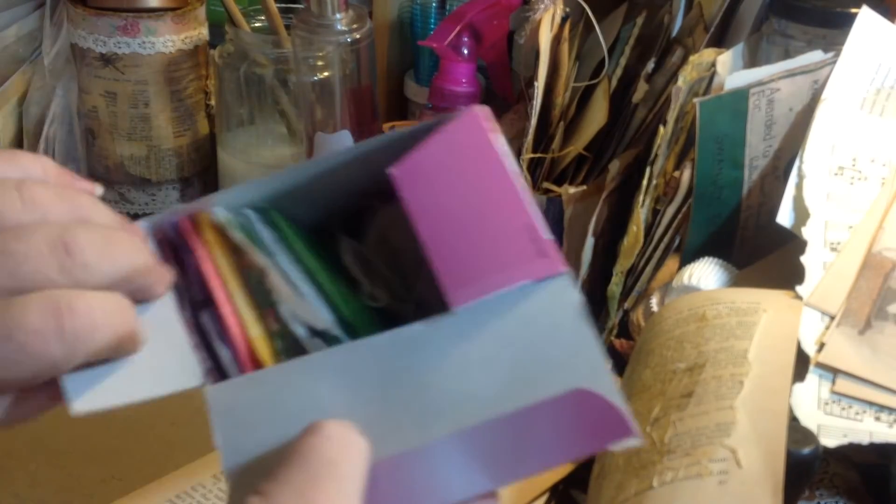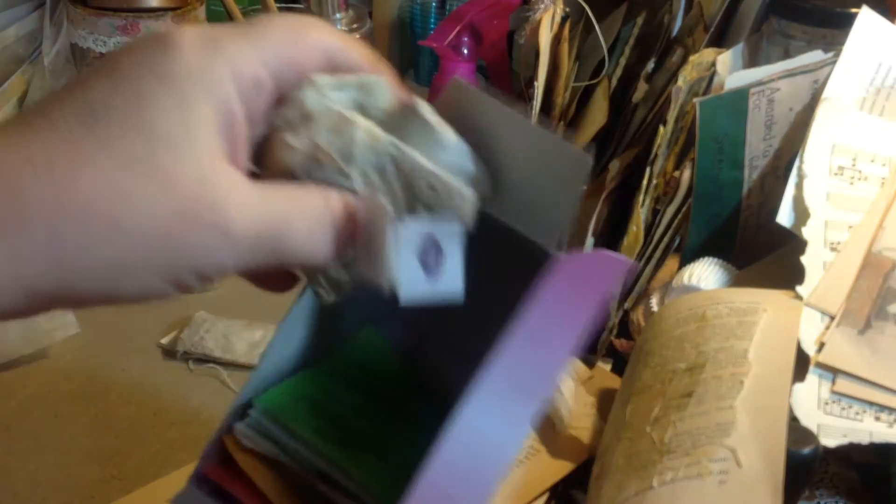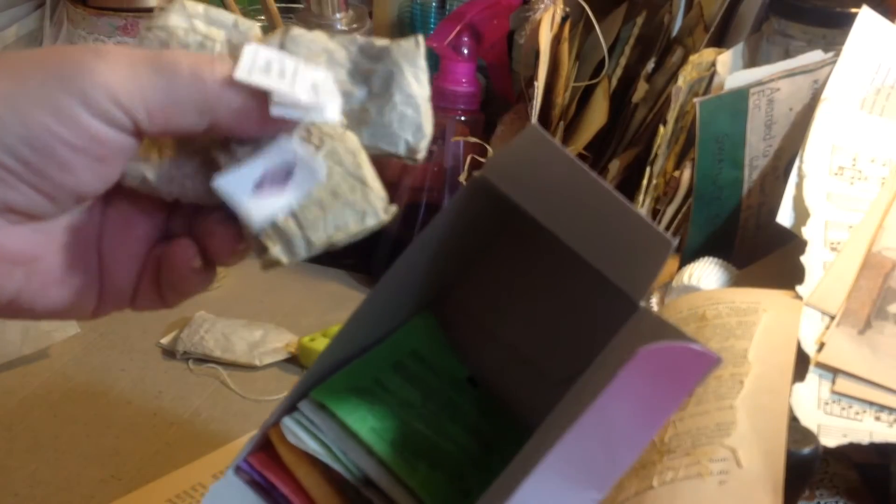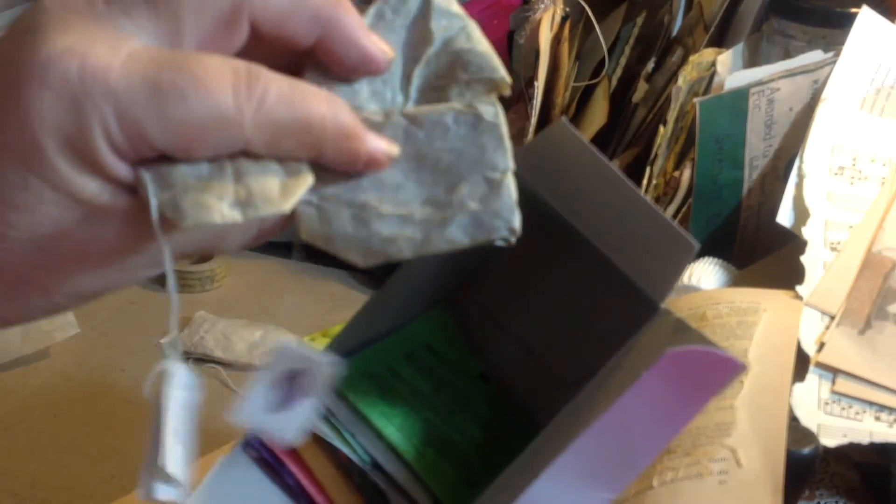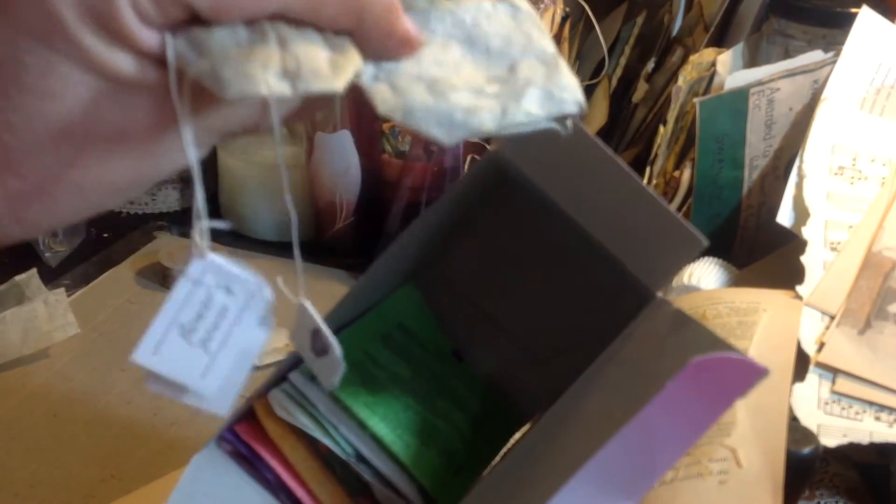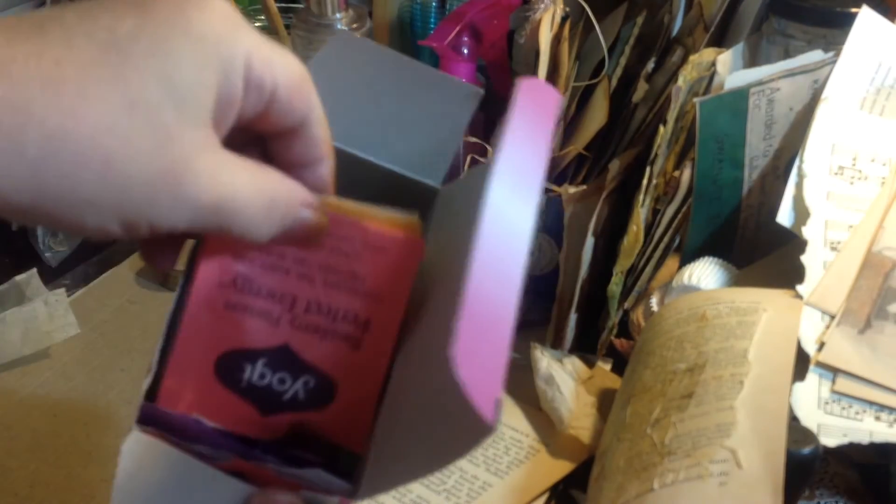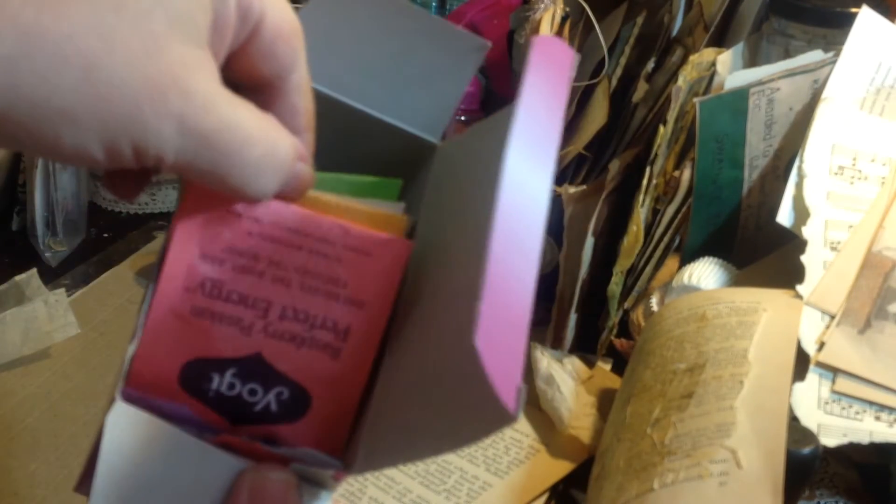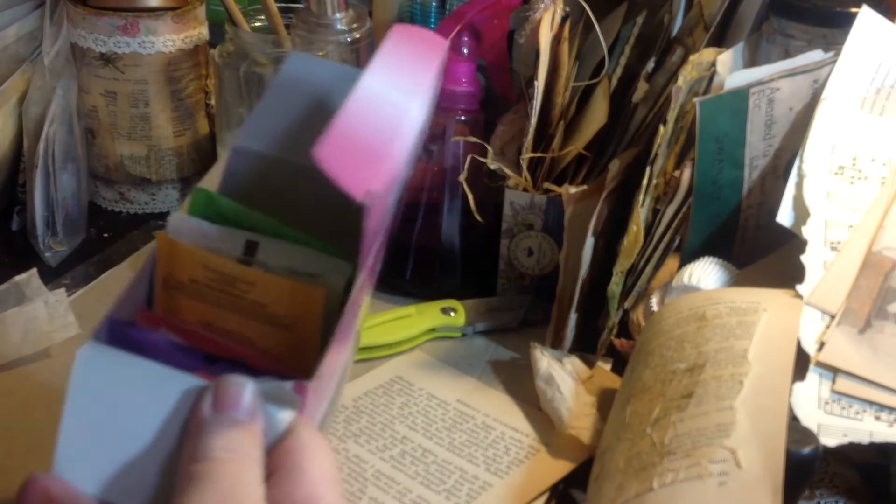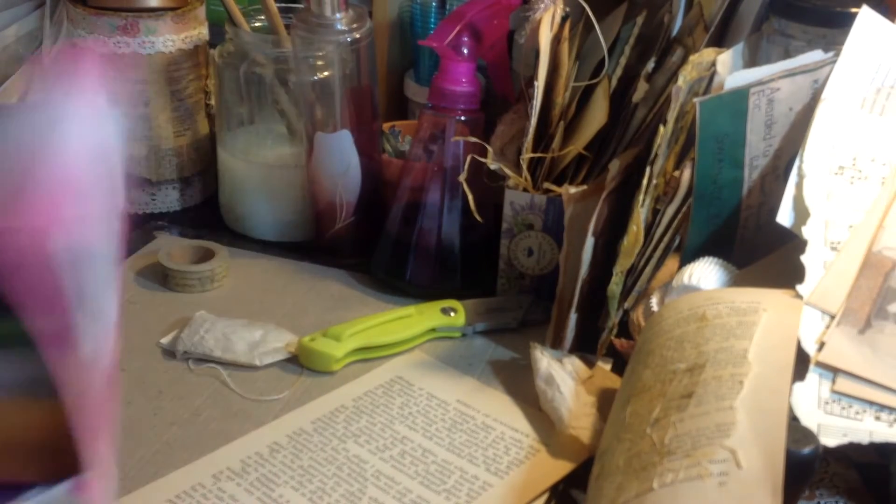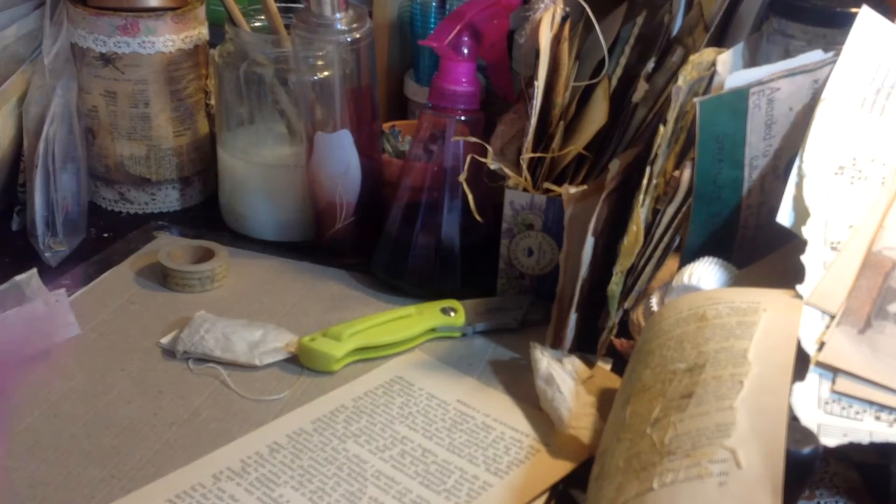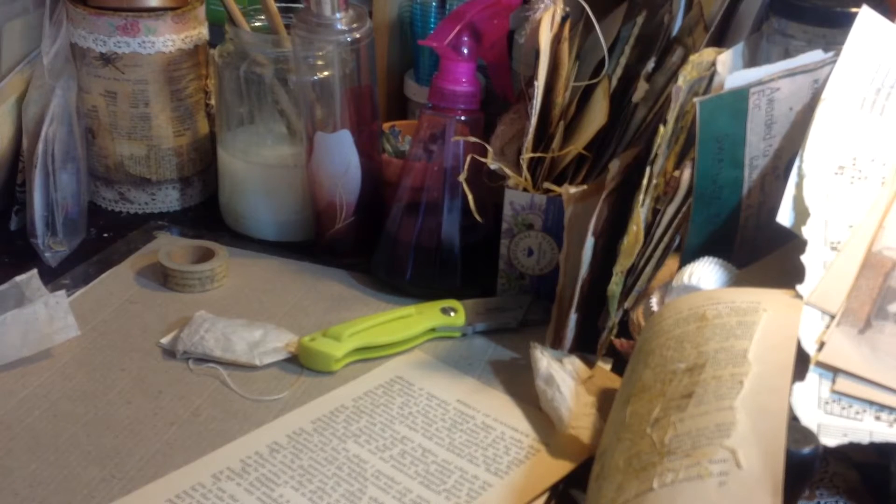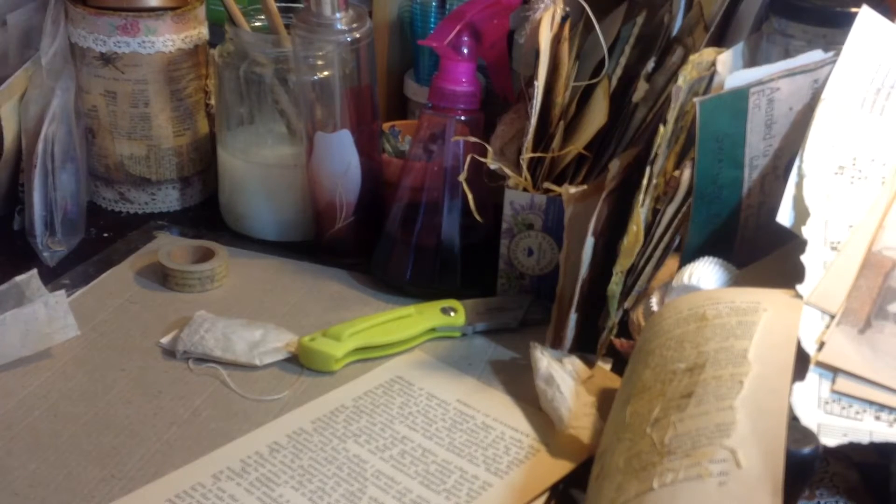Here's my used teabags. Actually, these are from my daughter-in-law, because I don't drink that much tea and she does. I just have her hang them up and dry them out, and I get these nice little wrinkly teabags. She also saves the little wrappers they came in, which work out great for pockets inside your journal.